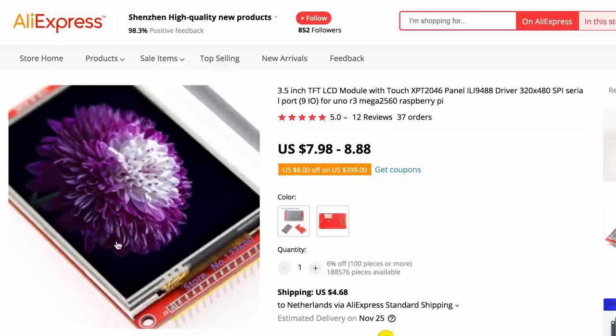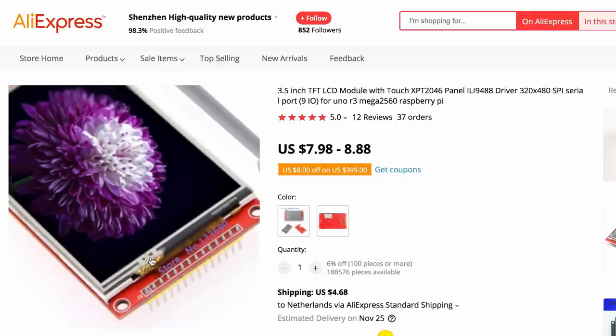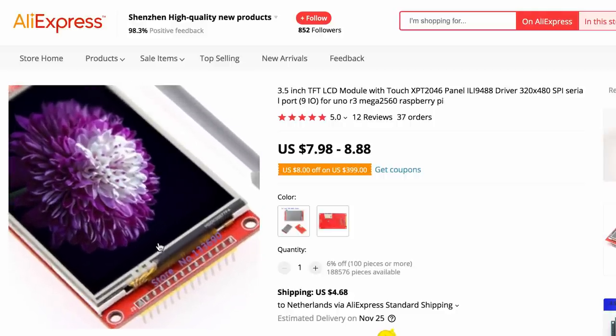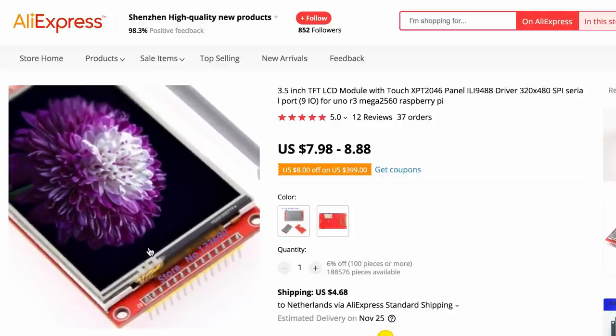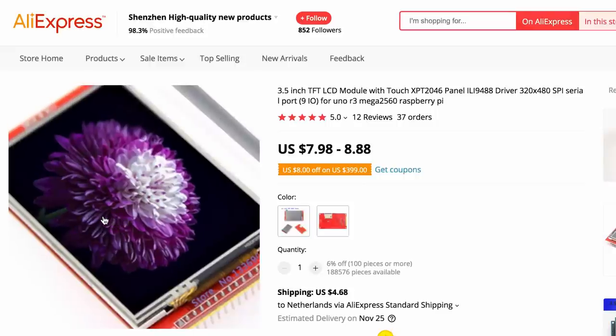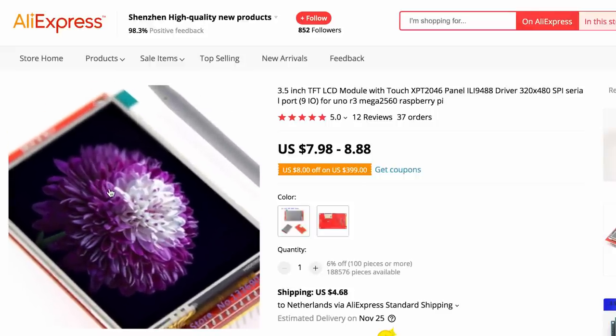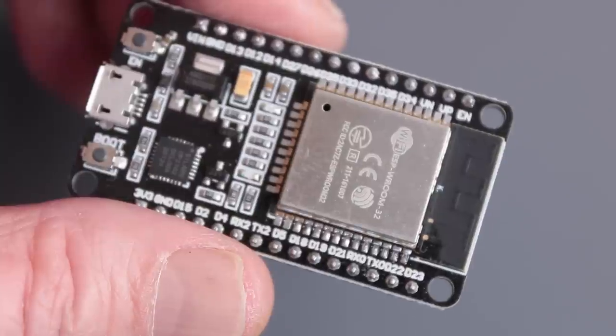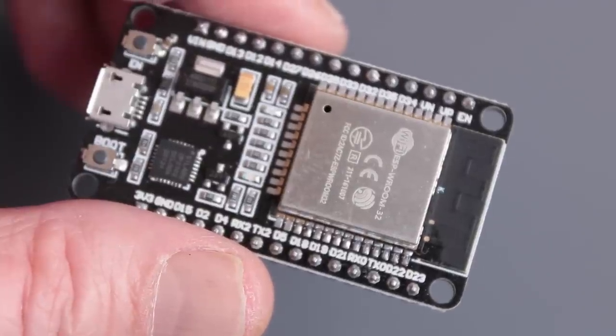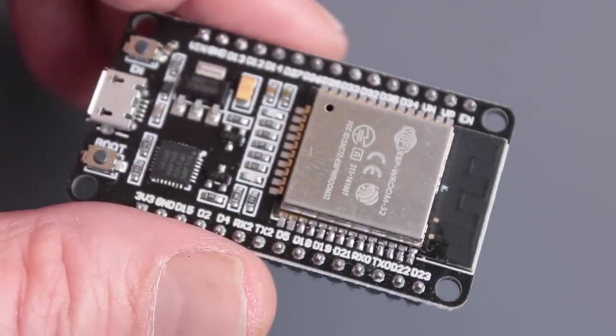With these TFT touch modules that you can get on Aliexpress, you could run it at a higher speed and do some level shifting, but I thought to myself, I have this ESP32 lying around, why not give that a try?